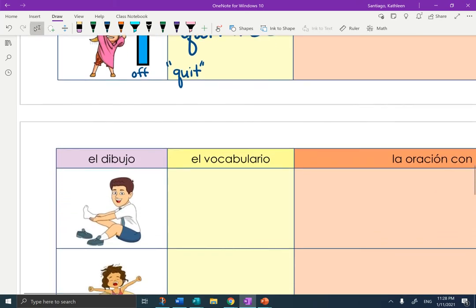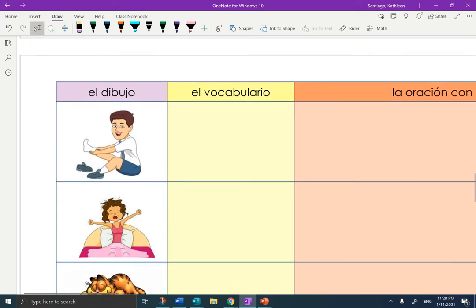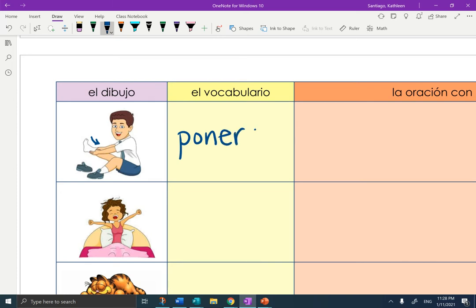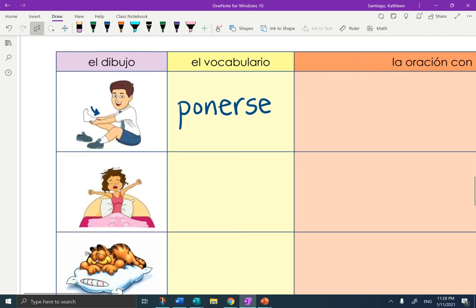Going to page two of the notes. The first picture — he is putting on socks, so the socks are going on. This is ponerse. Poner means to put or place. Ponerse.